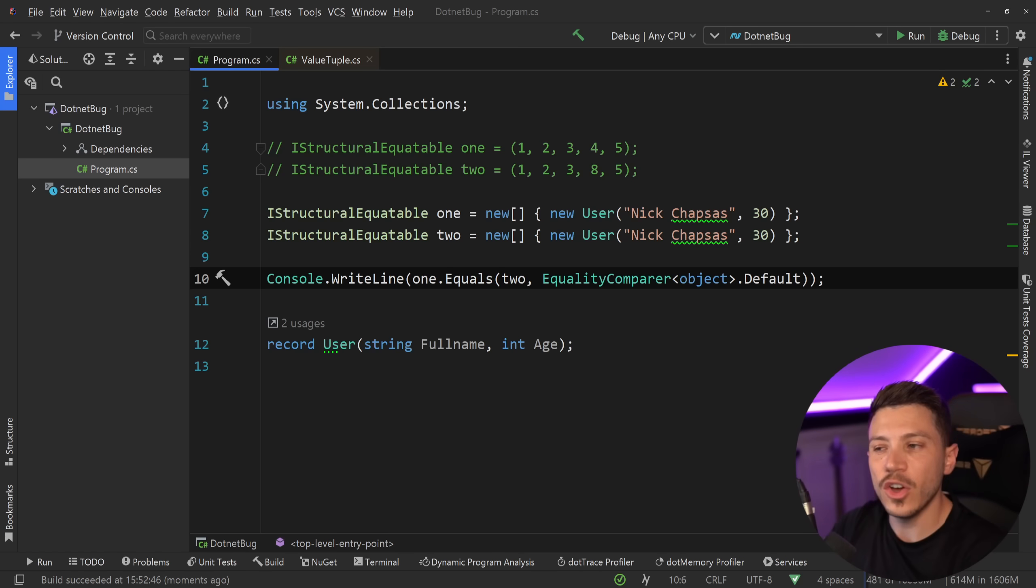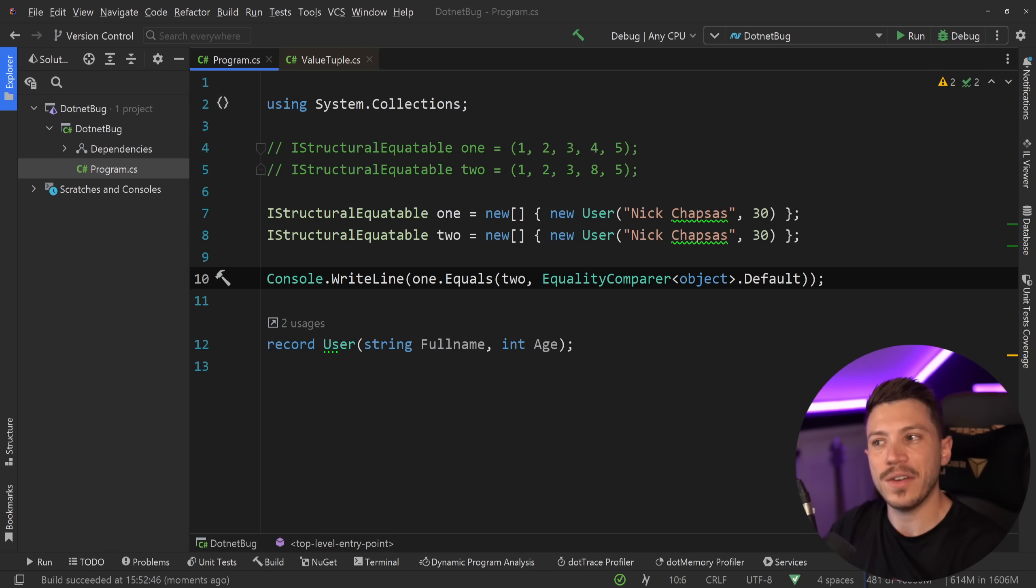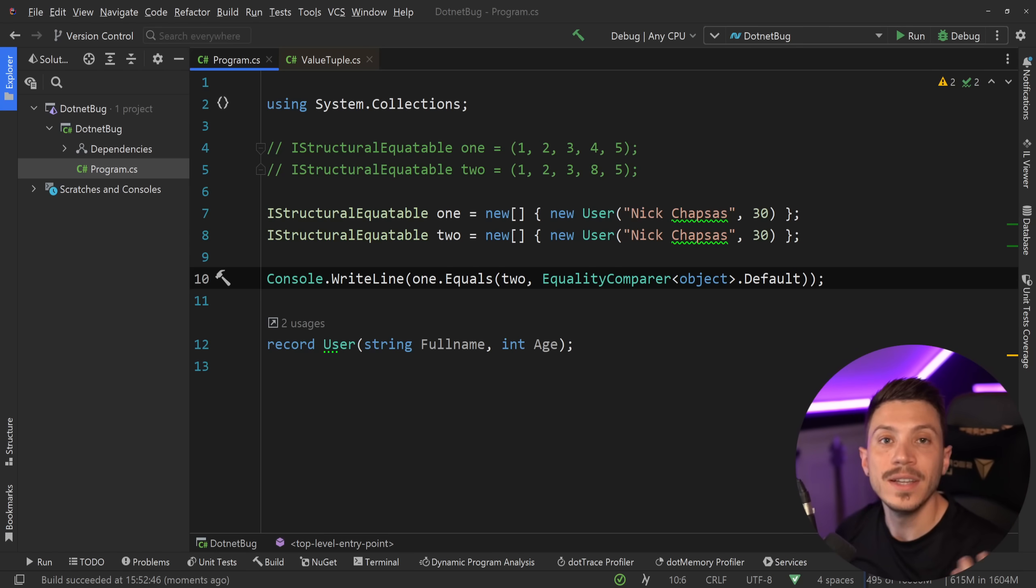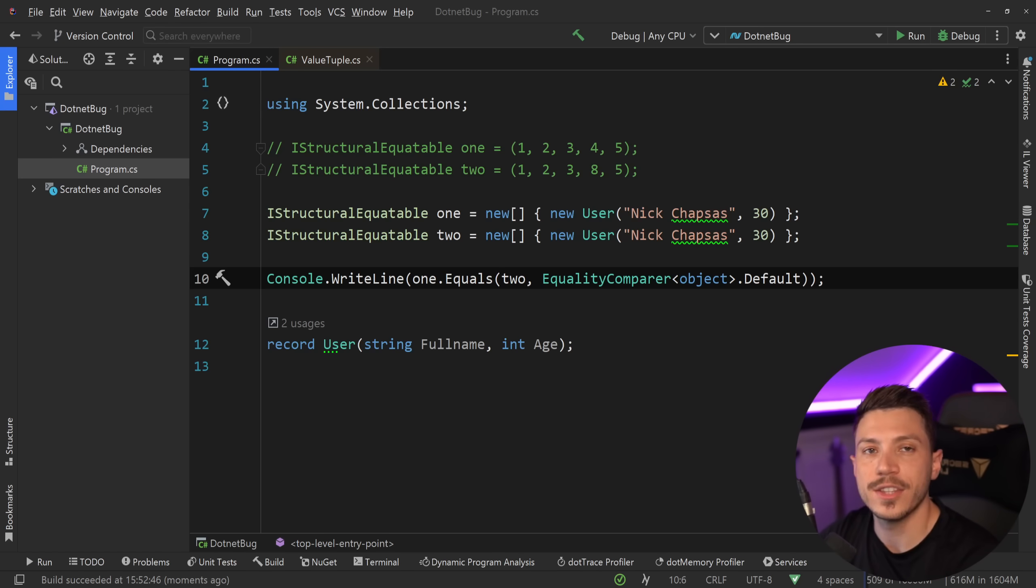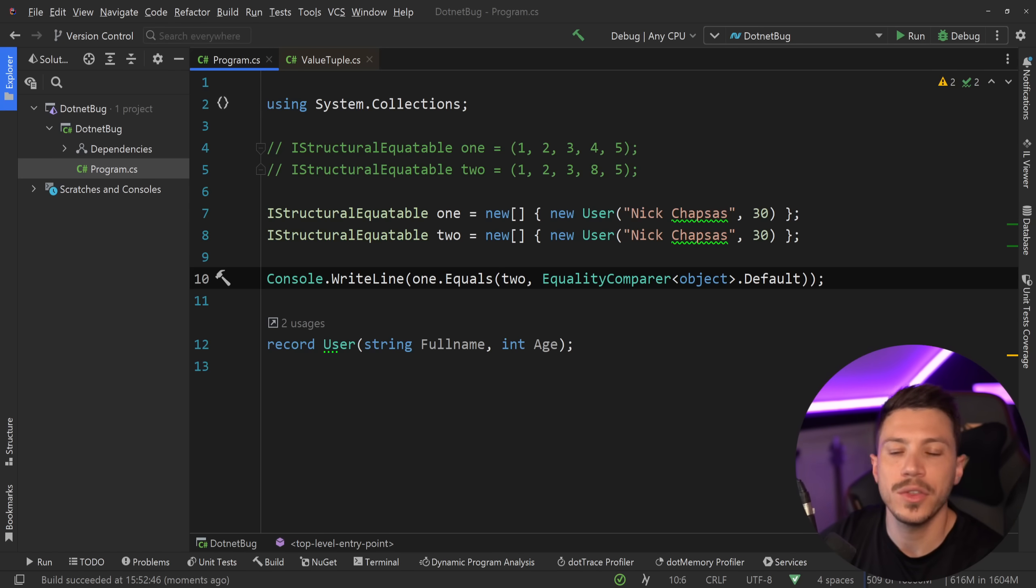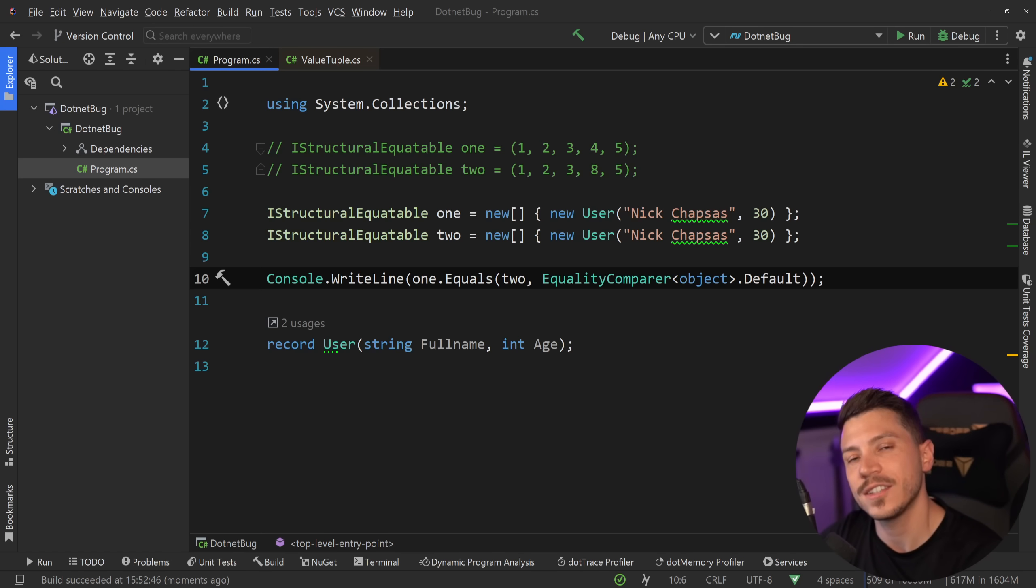But now one note from you. Did you know about this interface, and have you ever encountered any other bugs like this that the runtime itself has? Leave a comment down below and let me know. Well, that's all I have for your first video. Thank you very much for watching, and as always, keep coding.